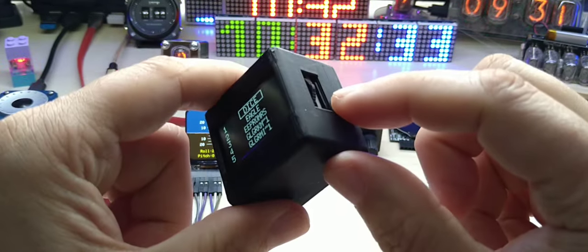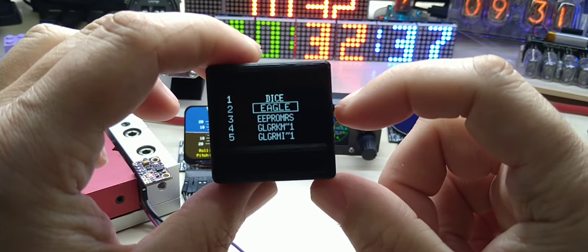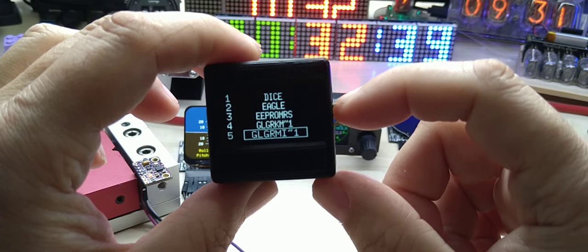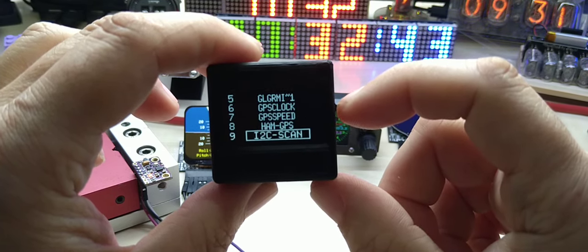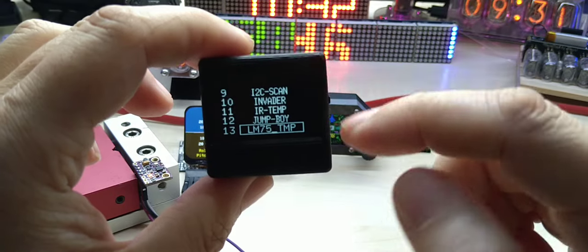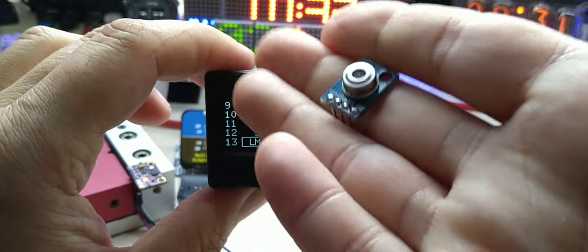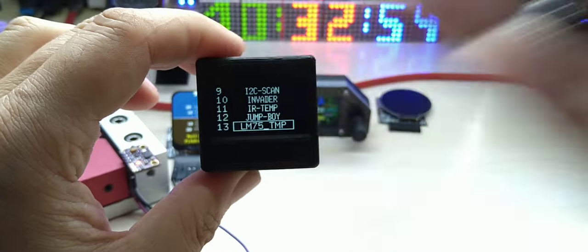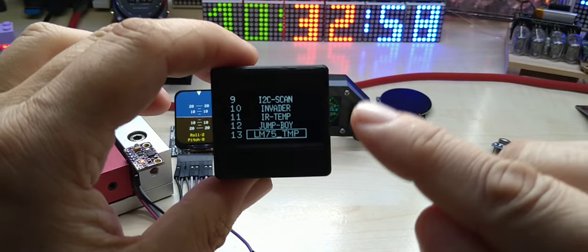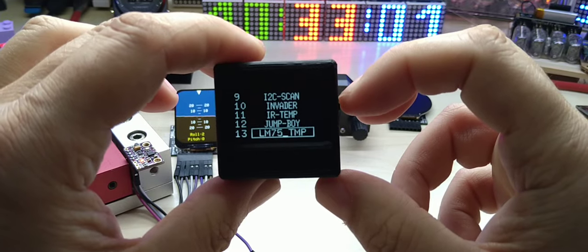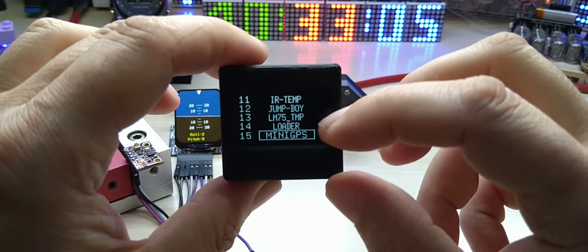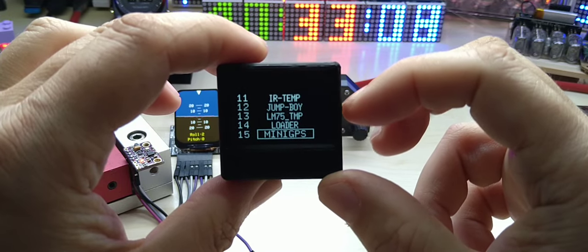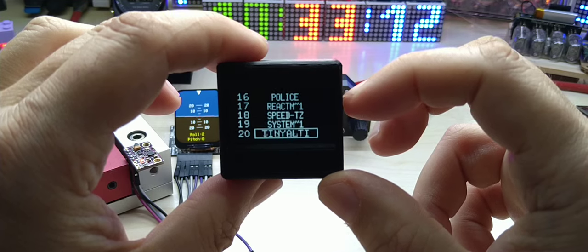So once I turn it on you will be presented with the menu that you can use the navigation up, down, and push in to select different programs. I have about 20 programs on here including all kinds of GPS, games, infrared temperature that uses this sensor, so you can measure temperature without touching it.